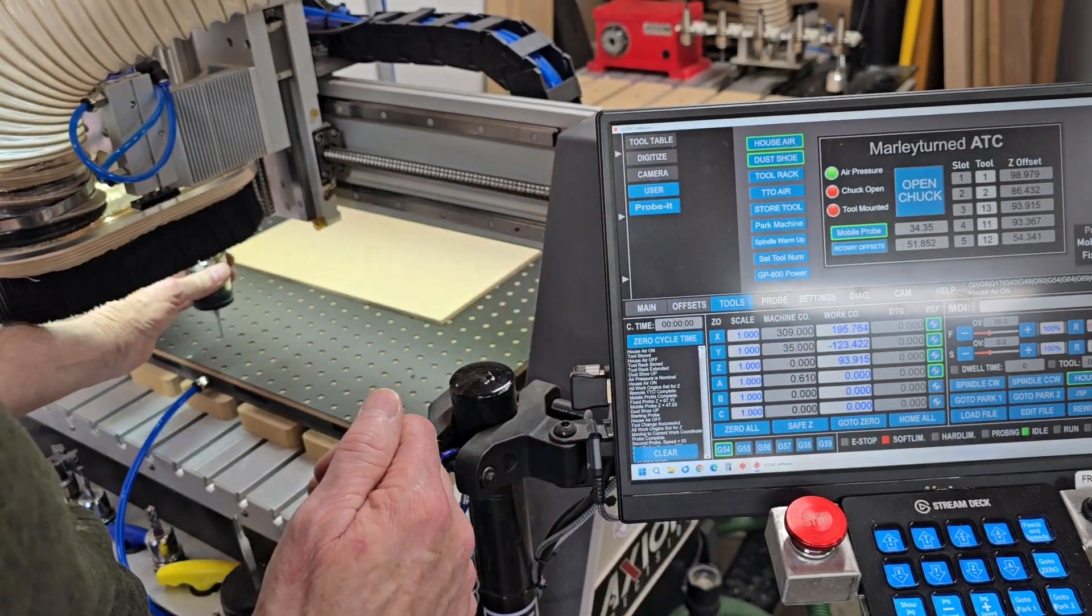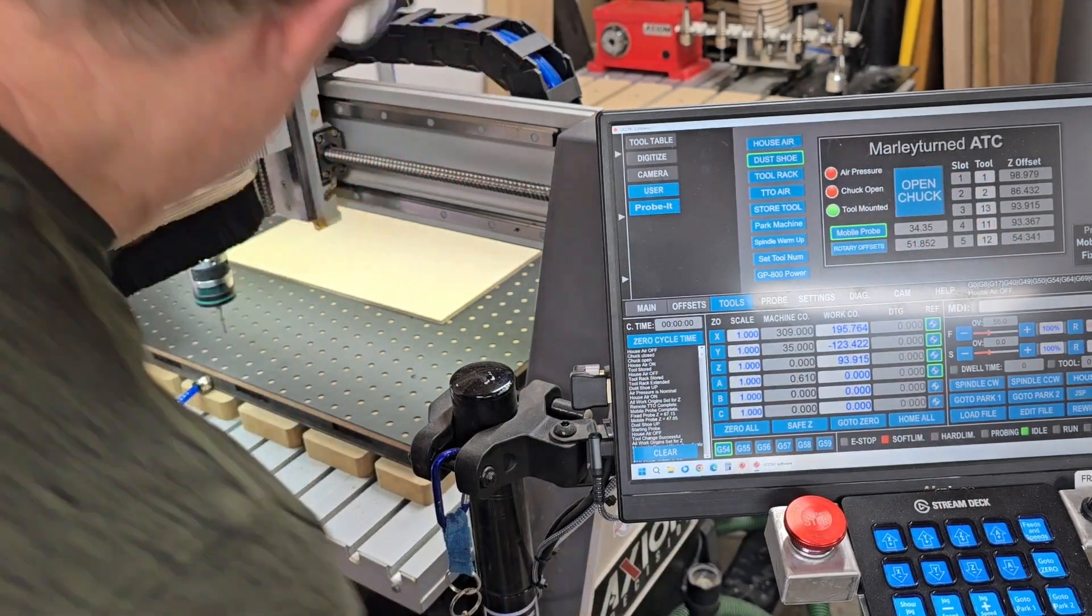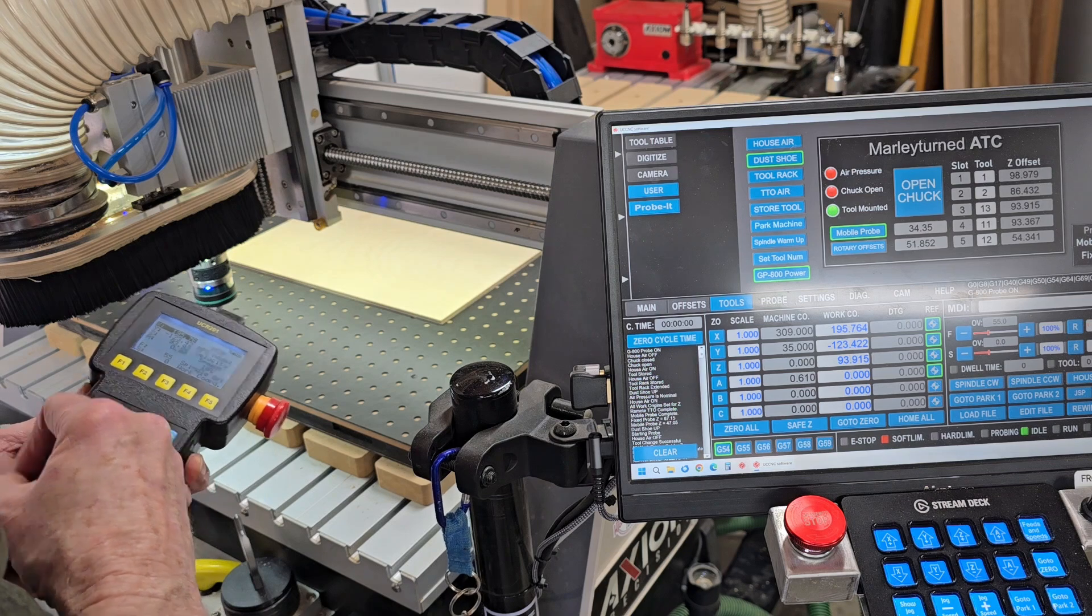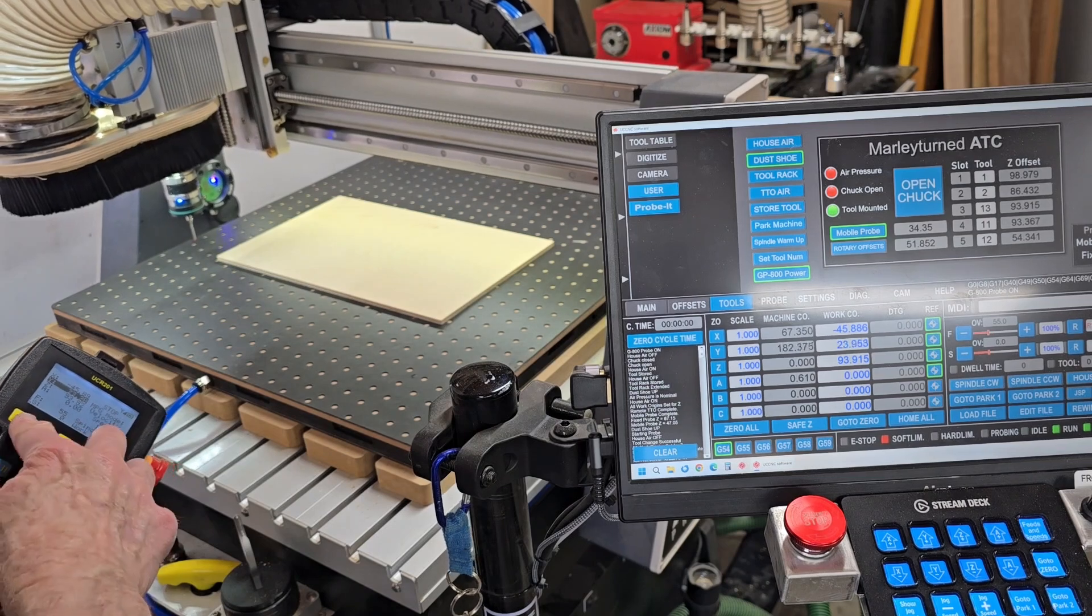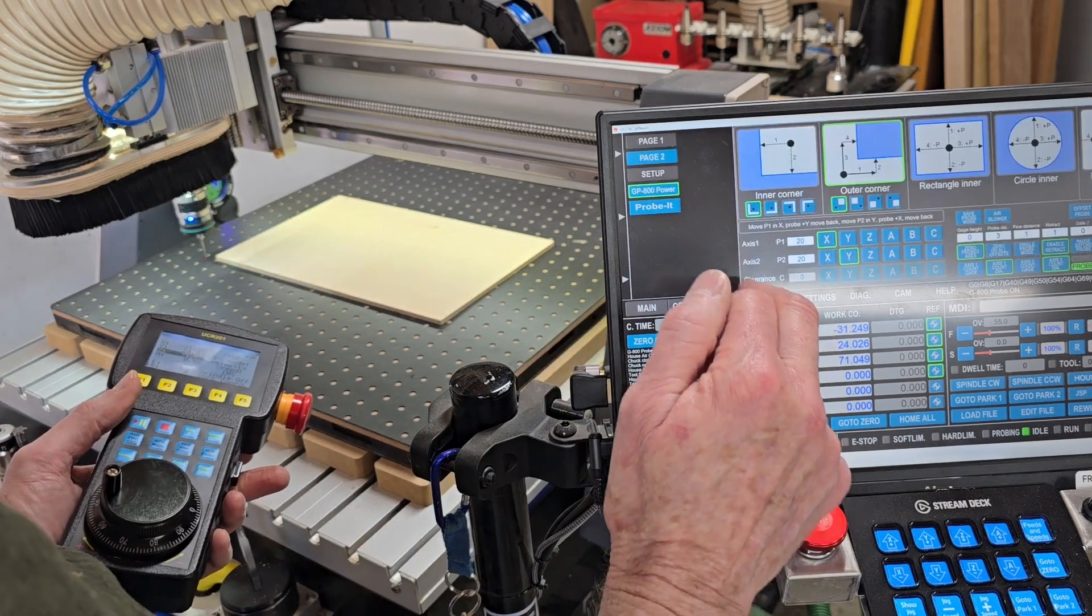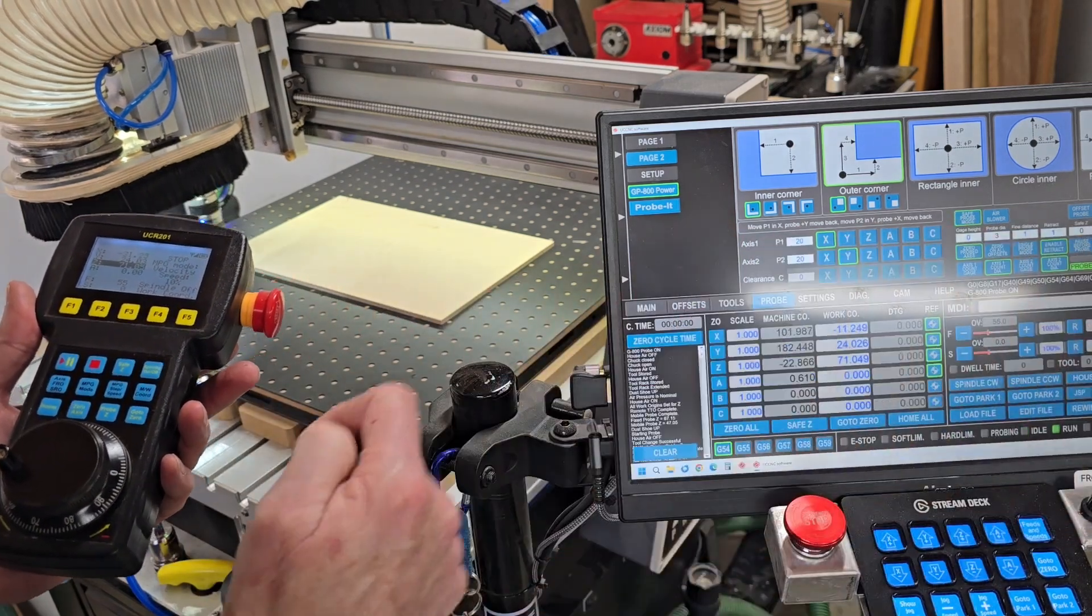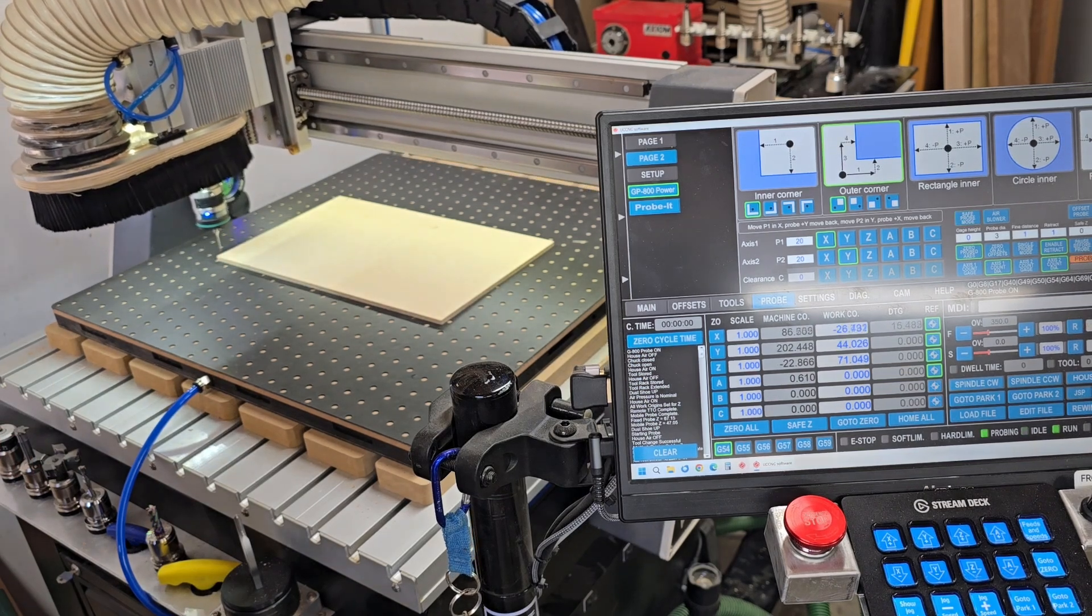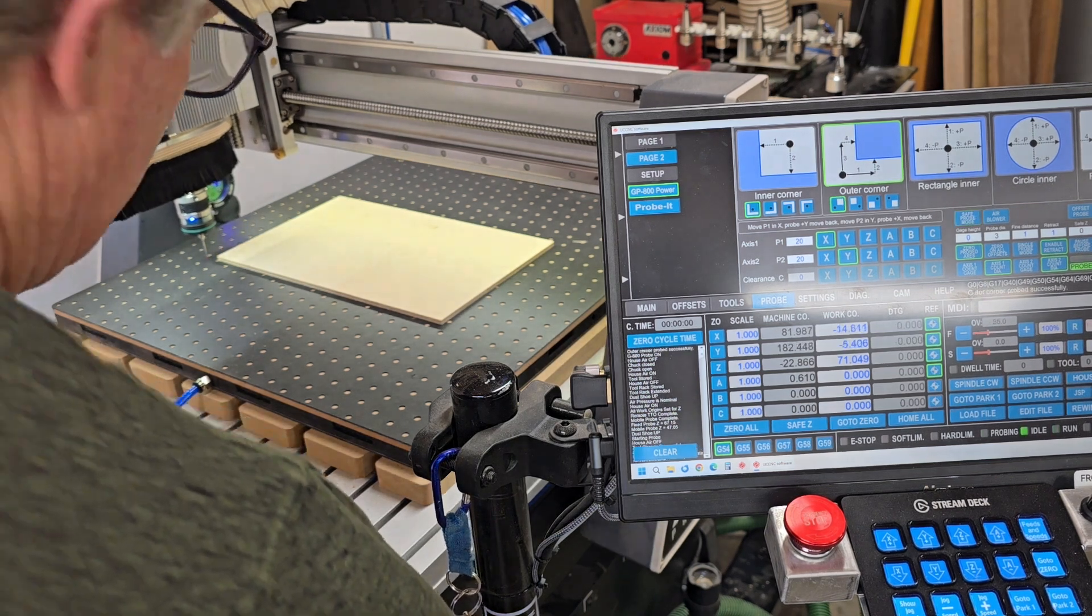I'm going to load this touch probe in there and turn it on. And I'm going to get it close. There we go. I'm going to go into probing and just tell it to, I'm going to always check this first. I'm going to tell it to probe. Okay.